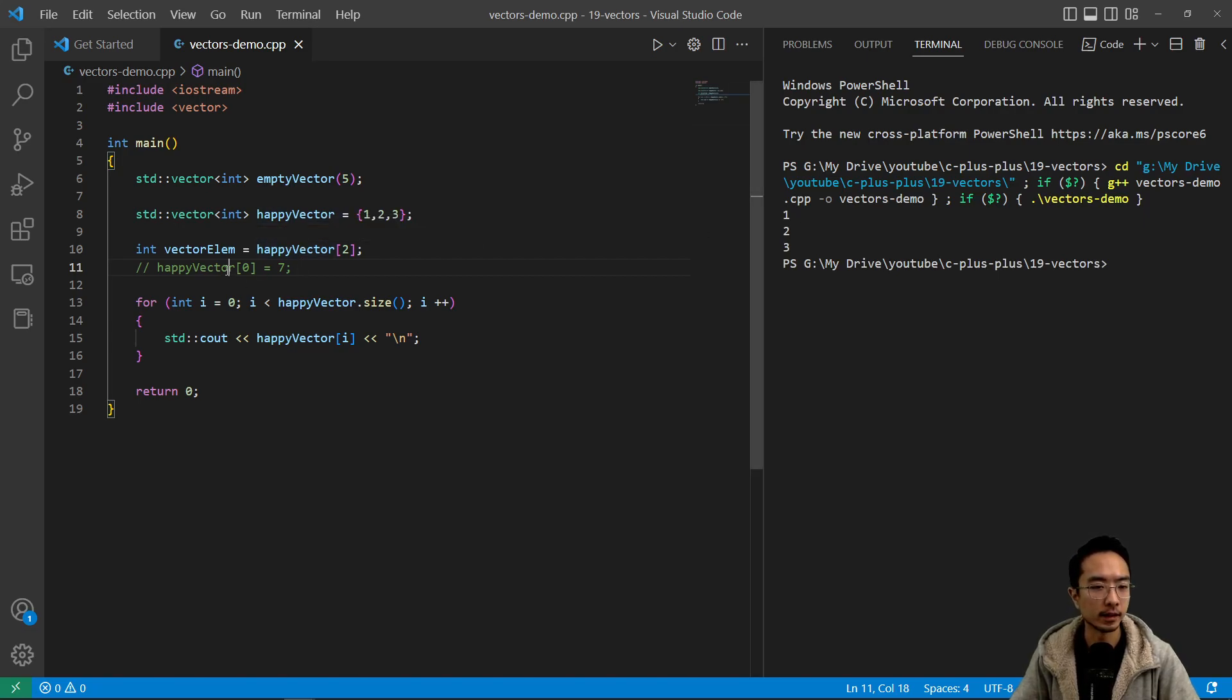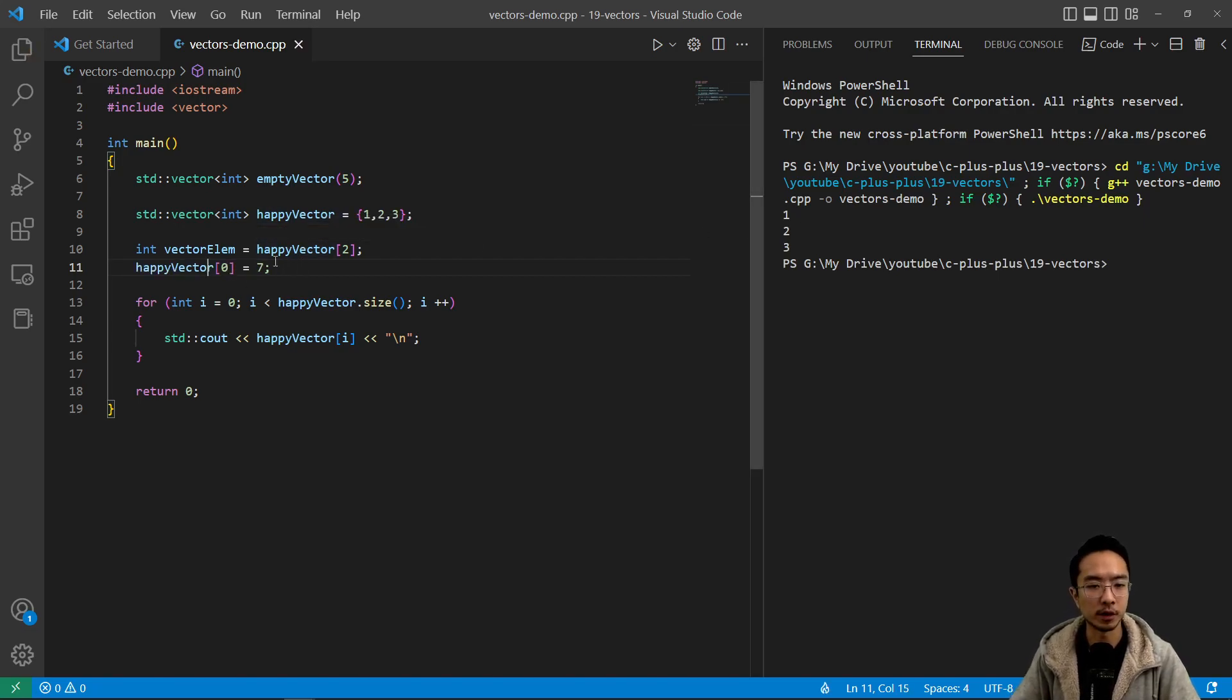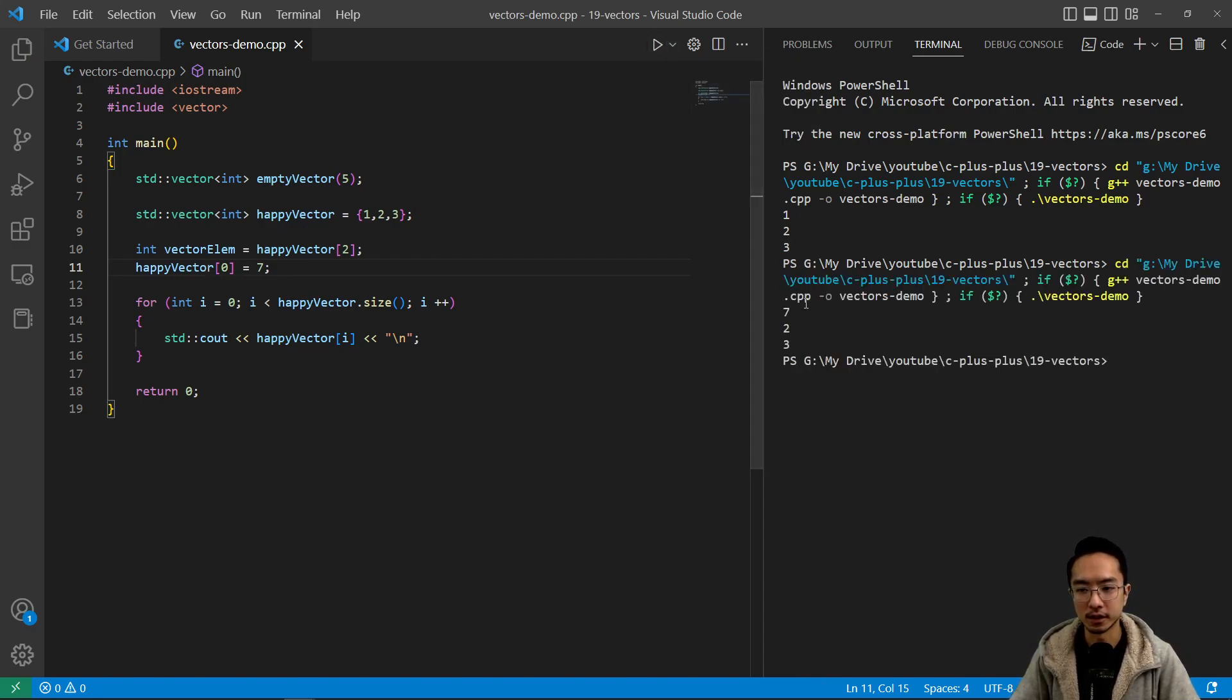And then as we did here, if we modify the first element to seven and then run it, we'll see that it's seven two three.